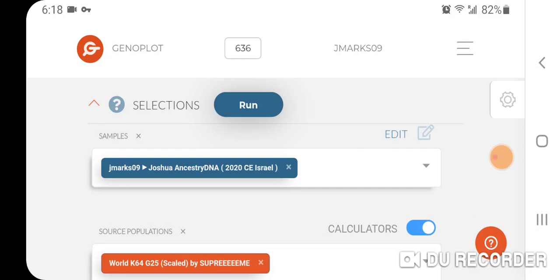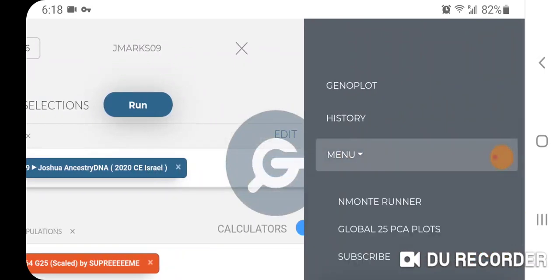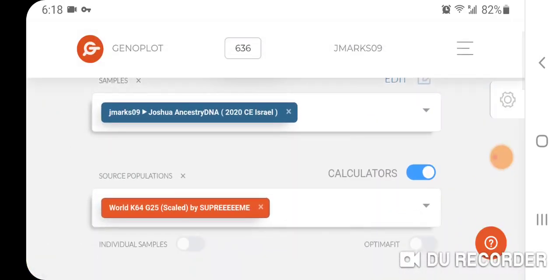This is a quick video. You also have the option of running the nMonte or Global, or doing the Global 25 PCA plots. I'm going to show you a couple of examples for me — running the nMonte. You can either do the calculator for your source populations or input them manually and play around with it to see what distance you get.